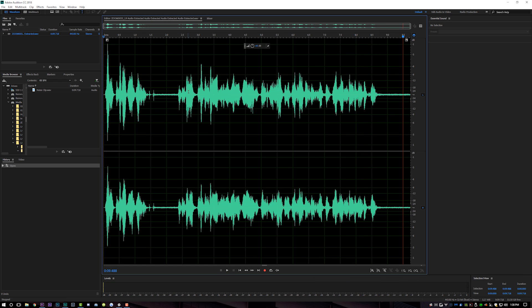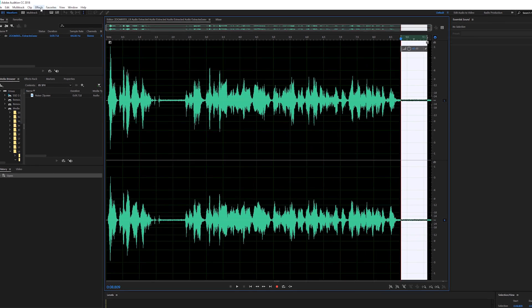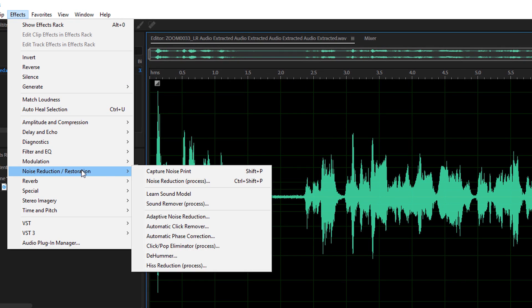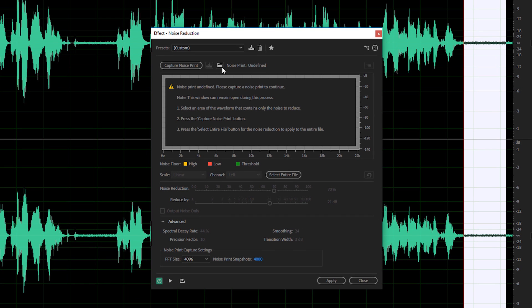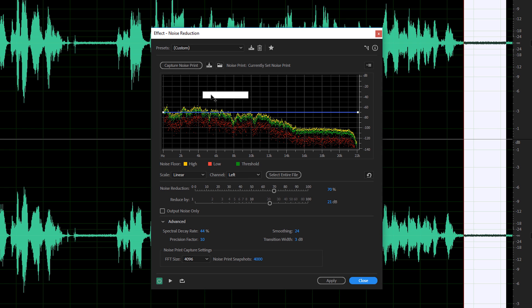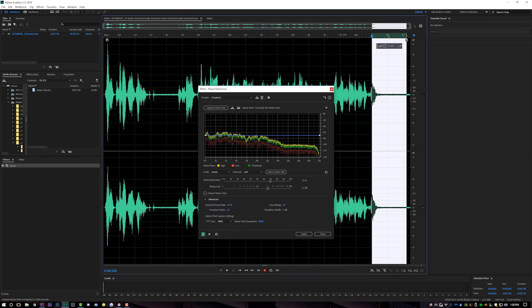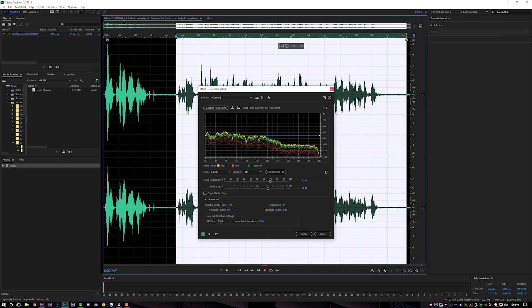One thing you're going to want to do in Premiere is keep a little bit of the noise either at the end or the beginning so that you can capture a noise print. So right here I know this is my white noise, so I'm just going to drag over this section. Then come up to Effects > Noise Reduction > Noise Reduction Process, and that will open up this window. The first thing you do is hit the button called Capture Noise Print, and what that does is capture the noise floor you're trying to get rid of.